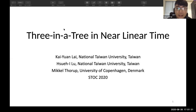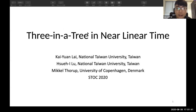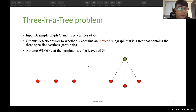Hello everyone, I'm Kai-Yuan Lai. Today I'm going to talk about the Swinger Tree in Near-Linear Time, which is a joint work with Xue Yilu, my advisor, and Mikhail Torop. The Swinger Tree problem is that given a simple graph G and three vertices of G, output a yes/no answer to whether G contains an induced subgraph that is a tree containing the three specified vertices or terminals.